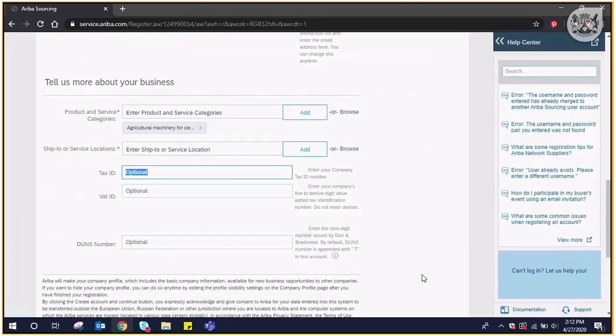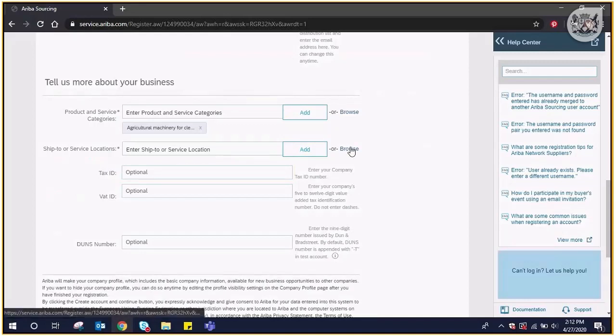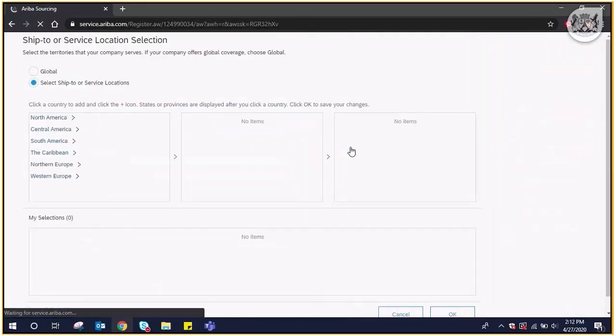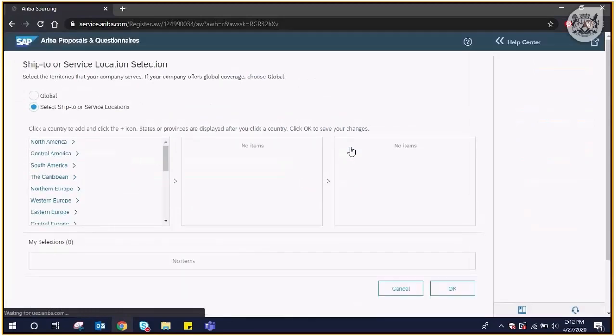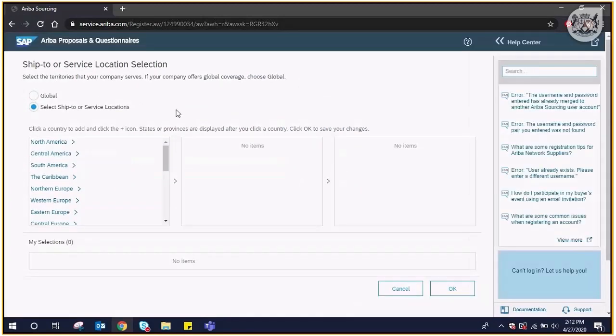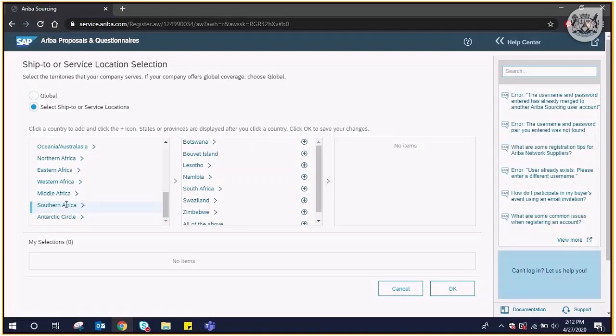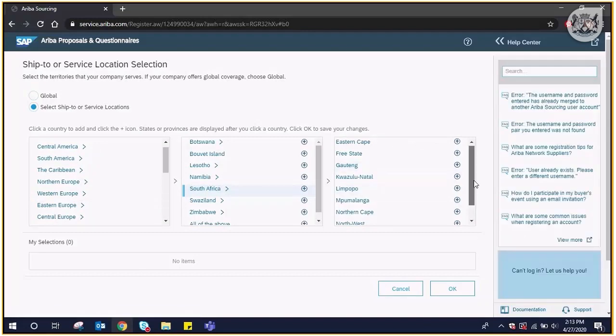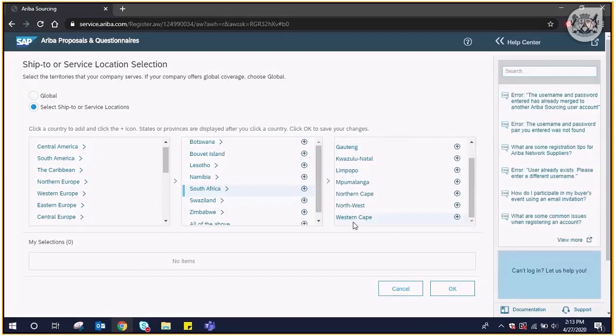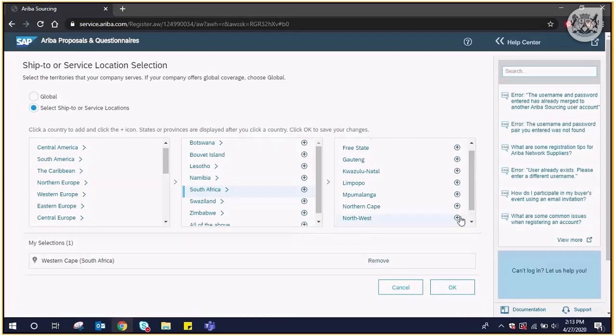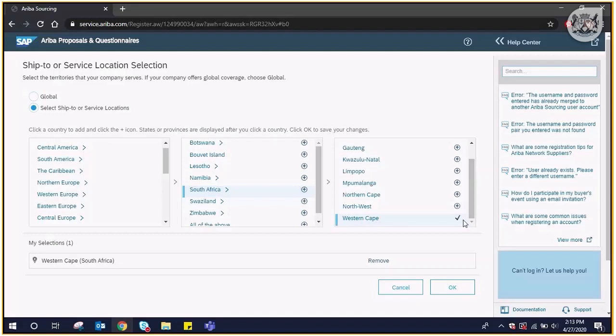For ship to your service location, click on browse. Select the territory your company serves, either global or ship to your service locations. Click on Southern Africa, then click on South Africa and then the province. Your selection will appear on the bottom and then click OK.